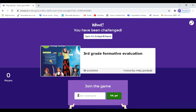Luego de haberle dado doble click al link que les voy a escribir en el chat, o copiar y pegar en su buscador, va a aparecer el juego. En esta partecita es importante: enter nickname. Usted va a poner su nombre y su apellido, por favor, para poder registrarlo en la lista. Si no, no hay modo que yo sepa quién es. Su nombre real y su apellido.